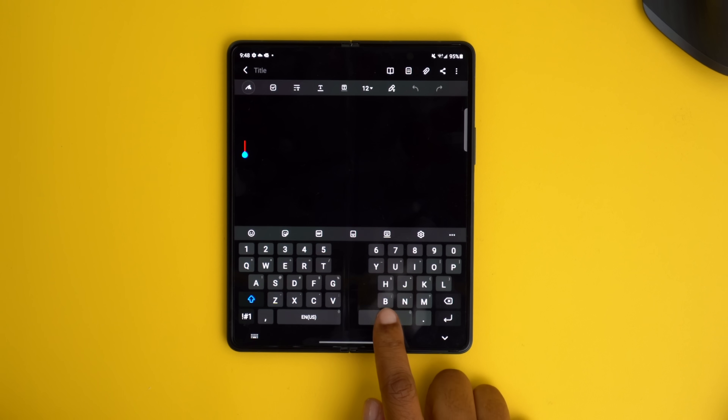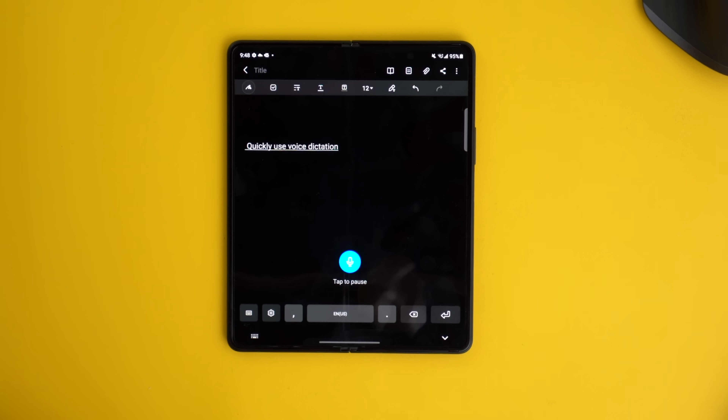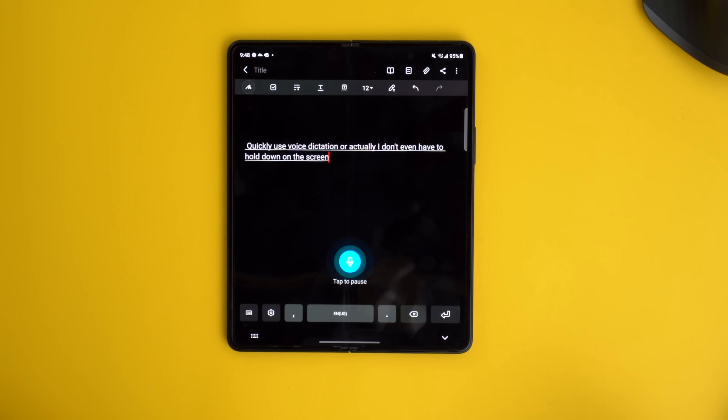You can quickly enable voice dictation by just pressing down the space bar. I don't even have to hold down on the screen to use it, but this is an example. Let's get into it.